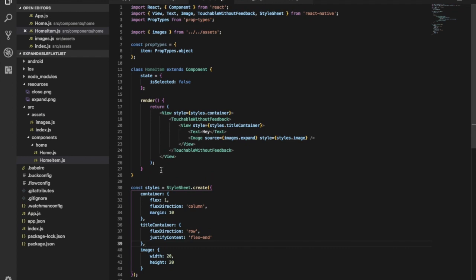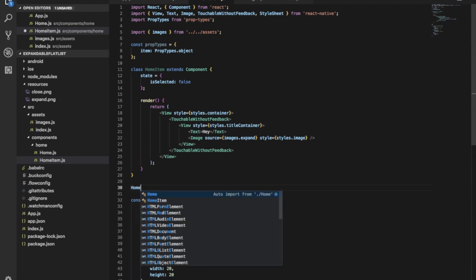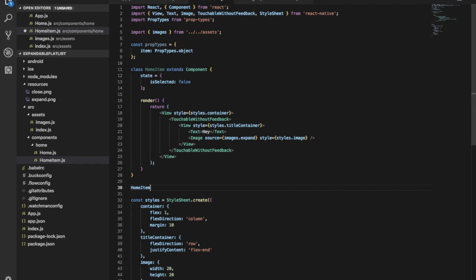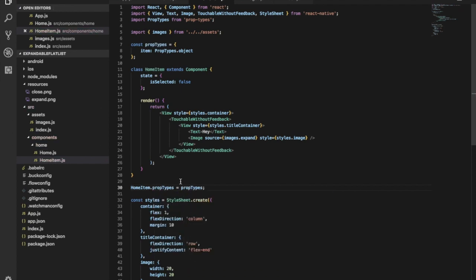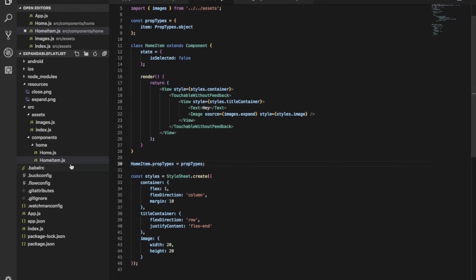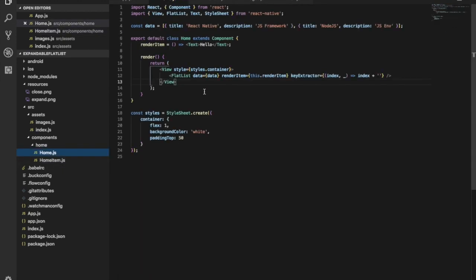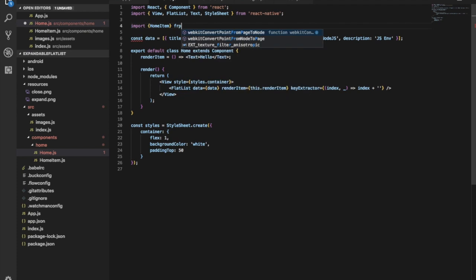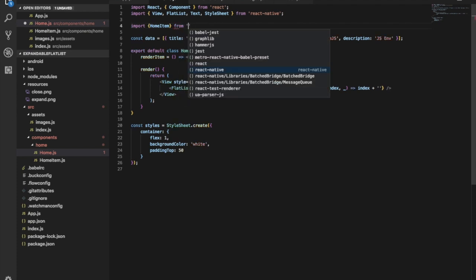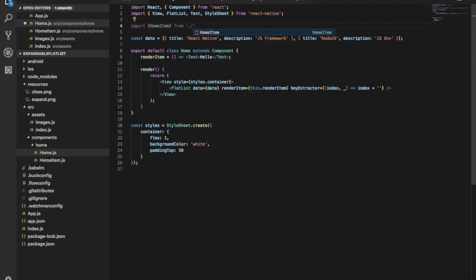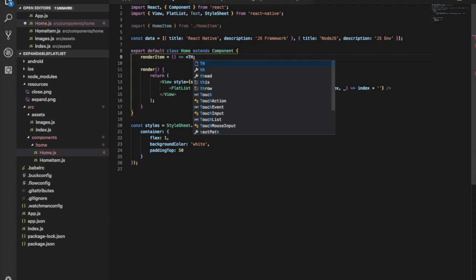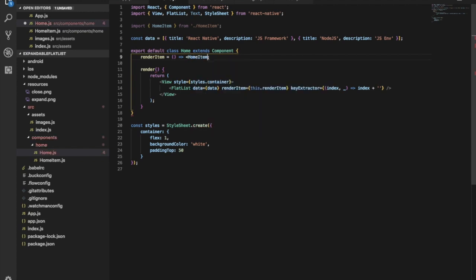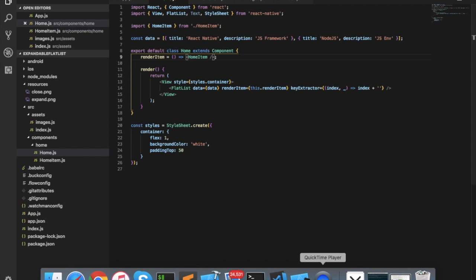Let's give this prop types to HomeItem. Now let's try to import this HomeItem in the home screen, and instead of just text, let's return HomeItem and see what will happen.